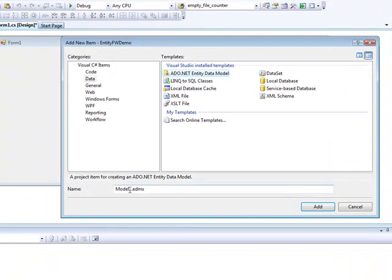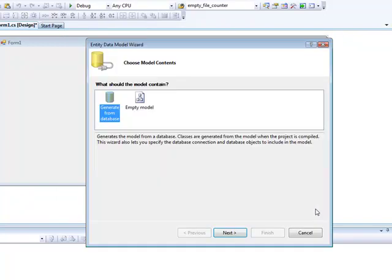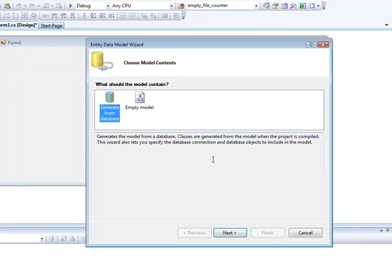I'm going to use the PUBS database, the sample database for SQL Server. So, I'm giving a name here for my Entity Data Model. And here, we are presented with two options. We can either create a new Entity Data Model, an empty one, or we can generate a data model from database. And that's what I'm going to do right now.